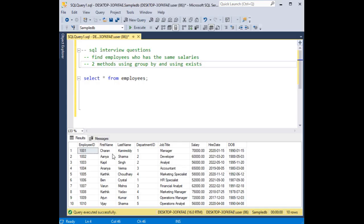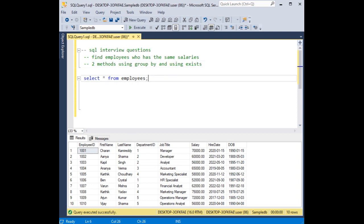Notice in the employees table there are 10 records. I want to find the same salary who are getting. I want to fetch those records.